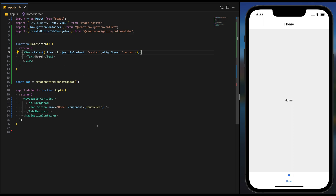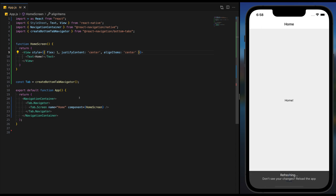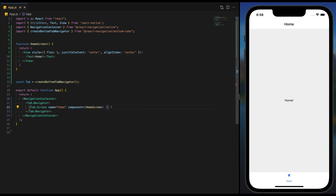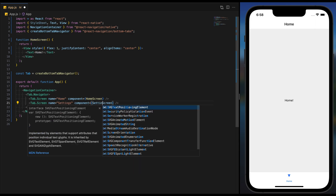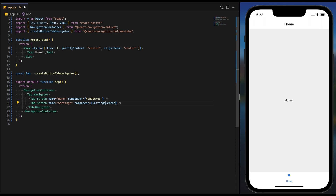Okay, now we can see one tab. And we can duplicate that — Settings, Settings screen. We can quickly duplicate this as well.